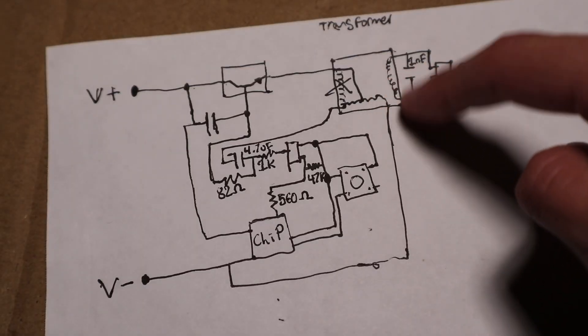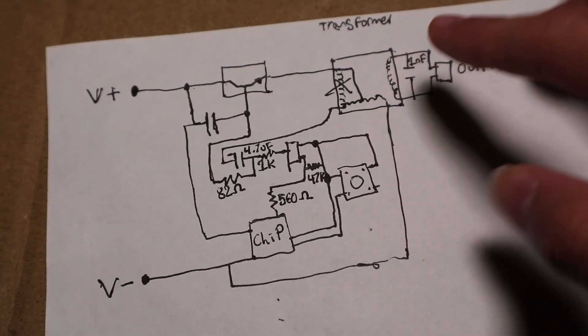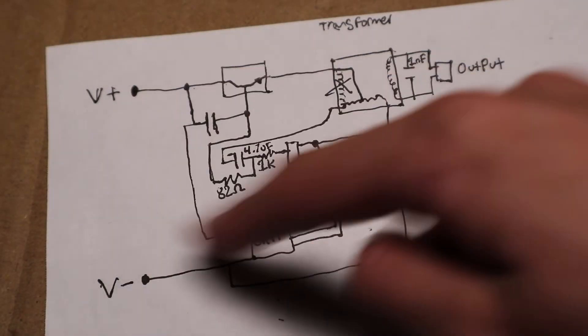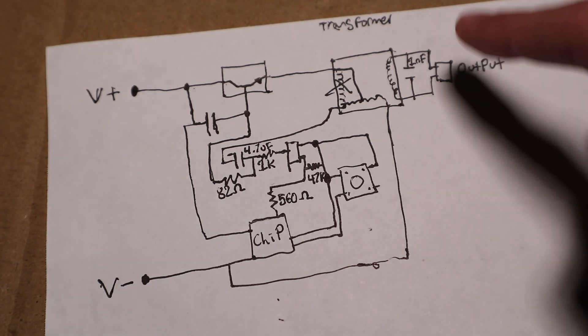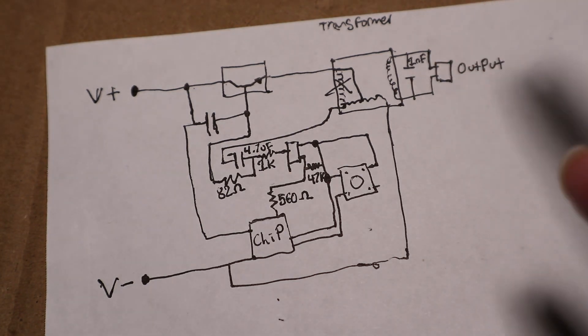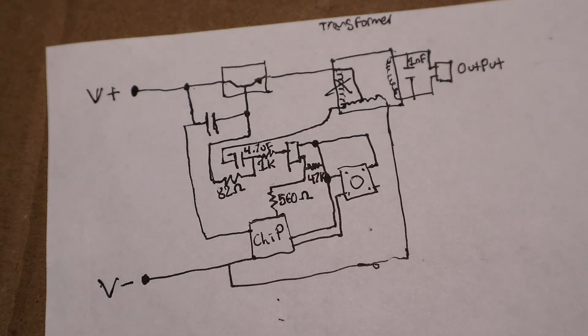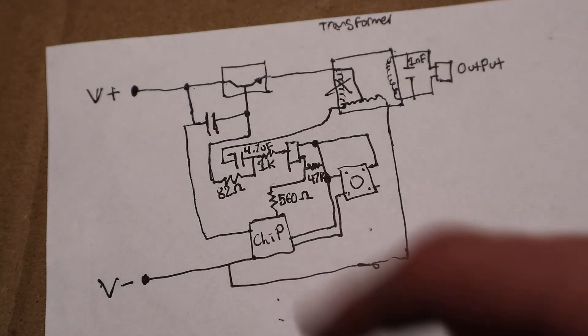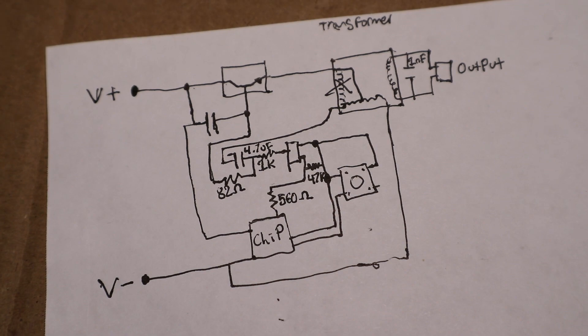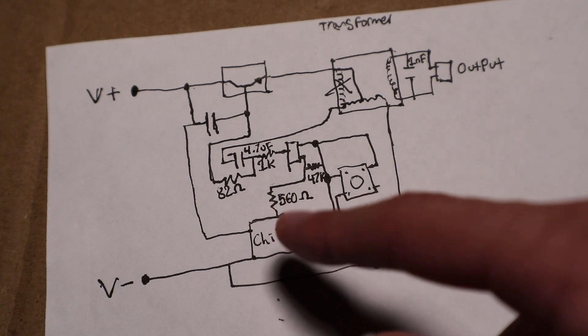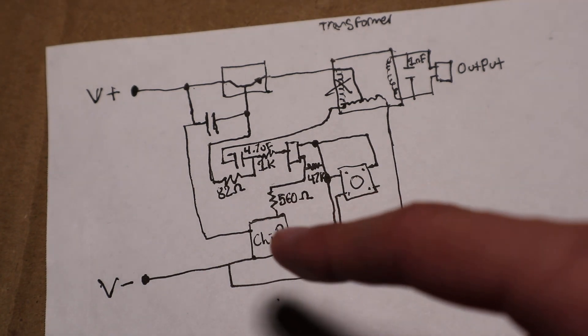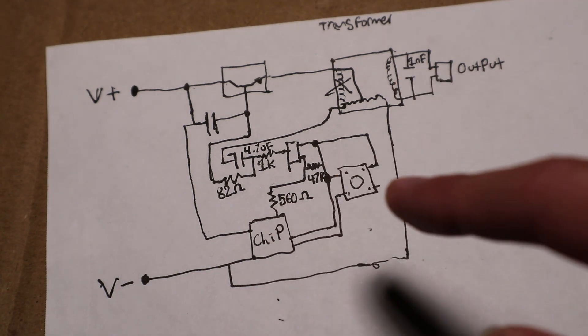This transformer is what steps up the voltage from the batteries to the high voltage to run the electroluminescent wire. The chip that was under the epoxy blob seemed to be a power supply control chip.